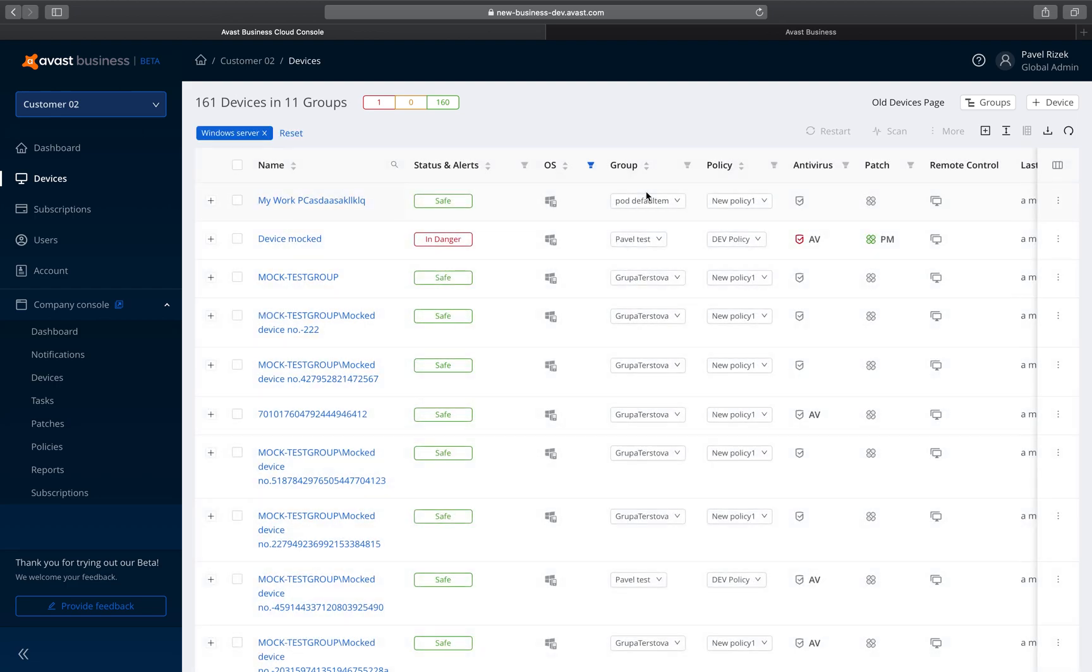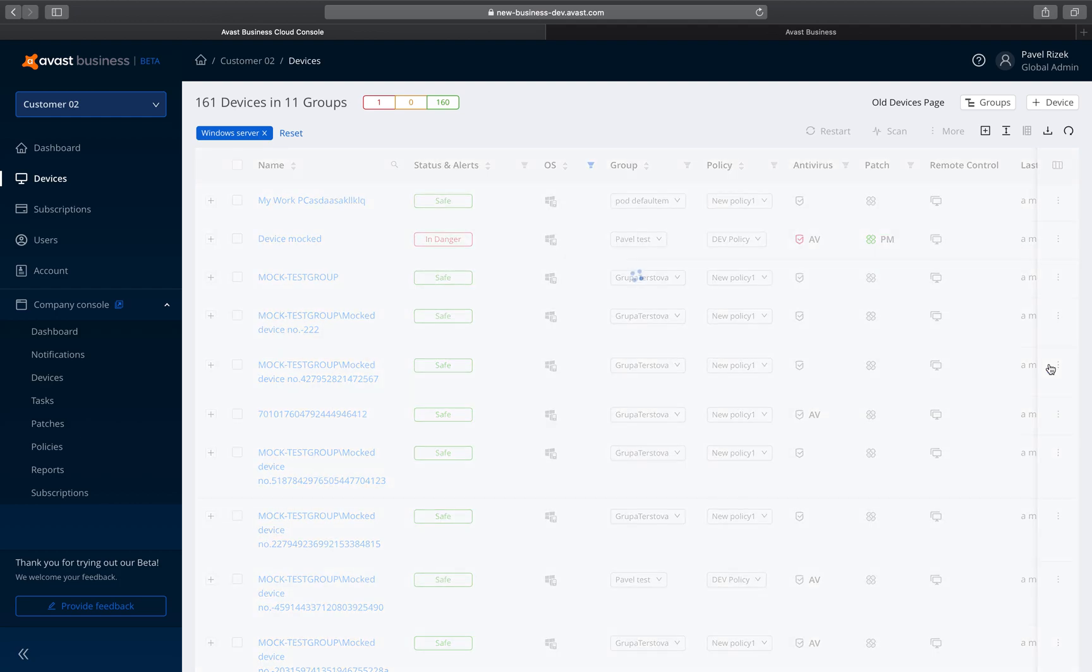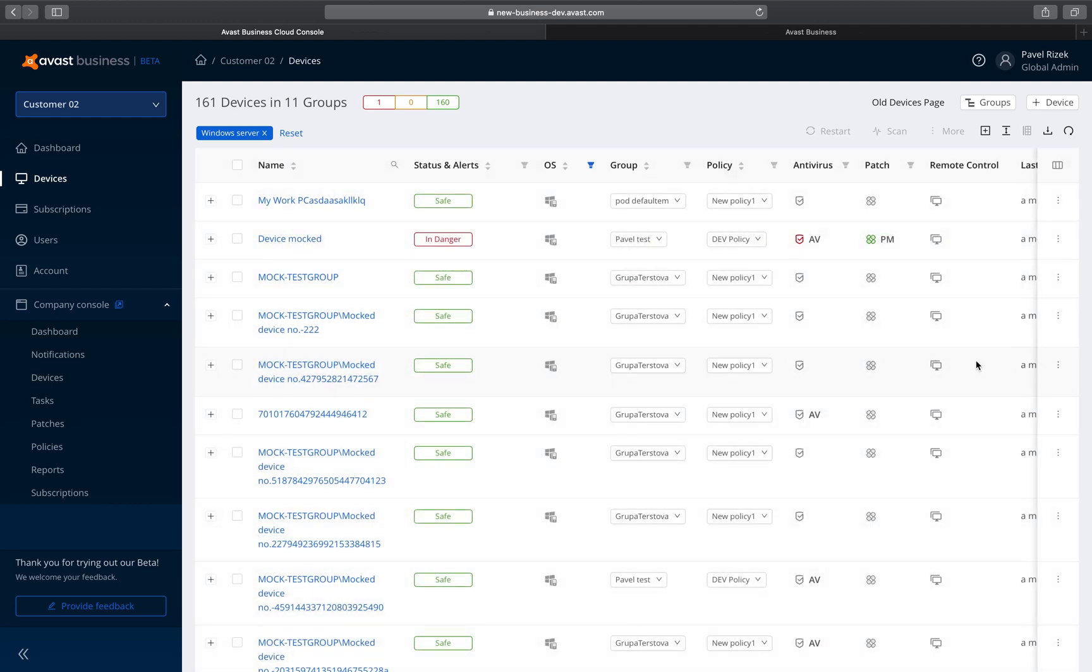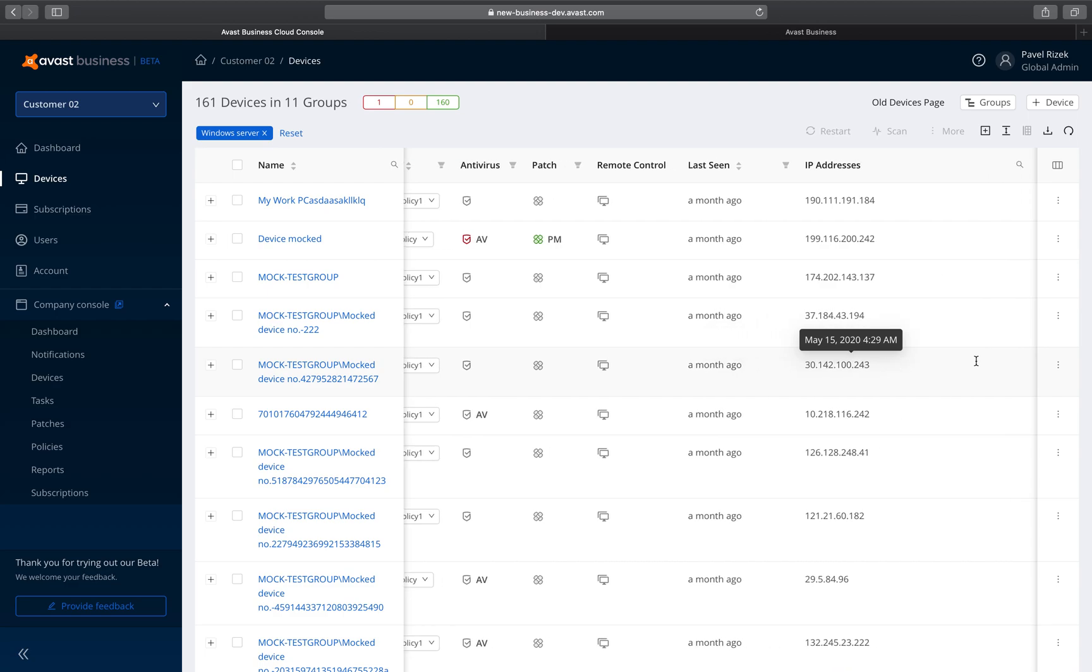Now you have access to more data. Click on Manage Columns to add or remove data columns so you can see what's important to you and your business. The New Devices page lets you take actions faster.